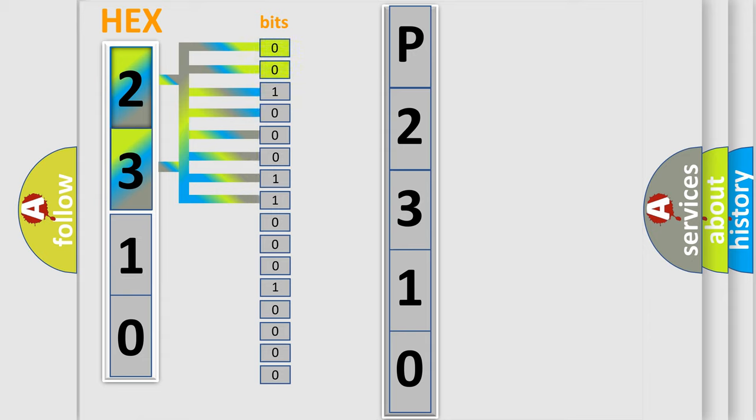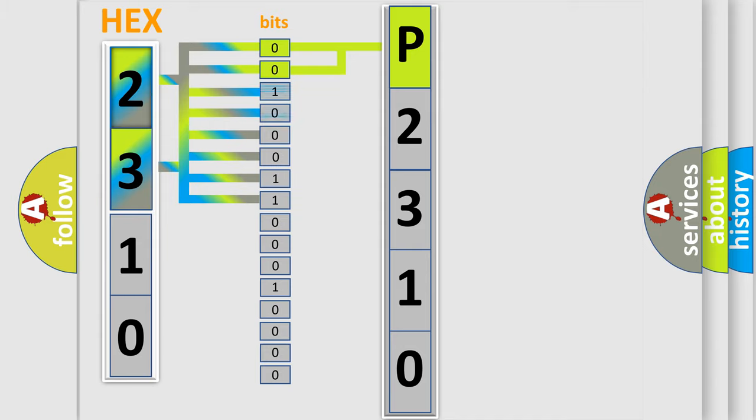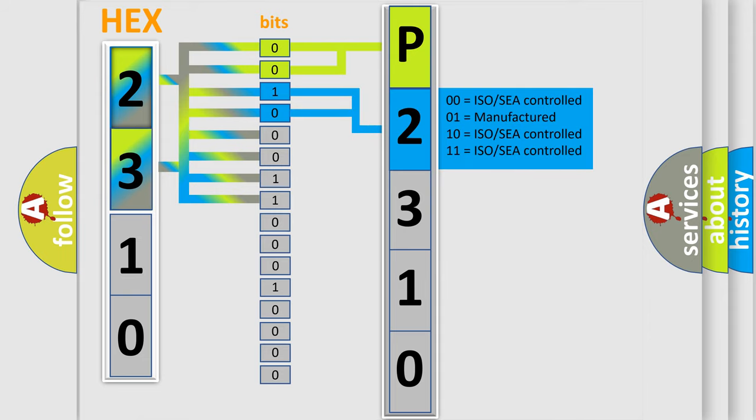By combining the first two bits, the basic character of the error code is expressed. The next two bits determine the second character. The last bit styles of the first byte define the third character of the code.